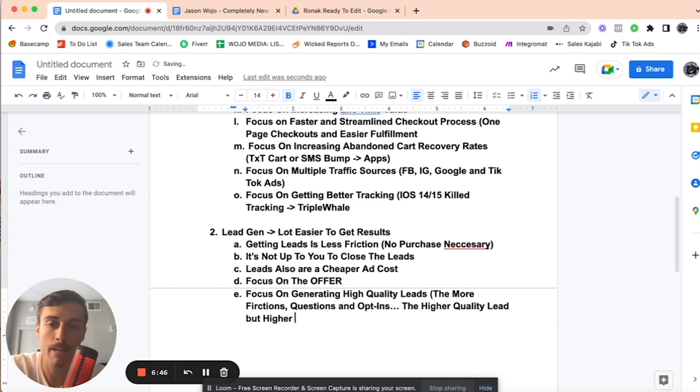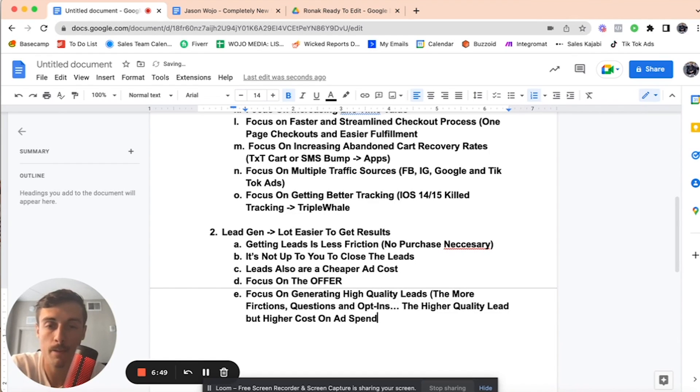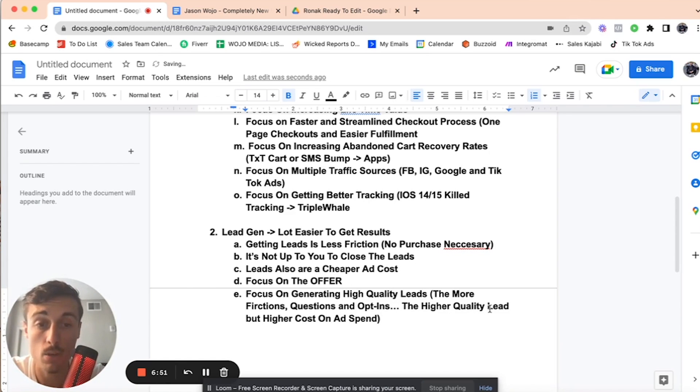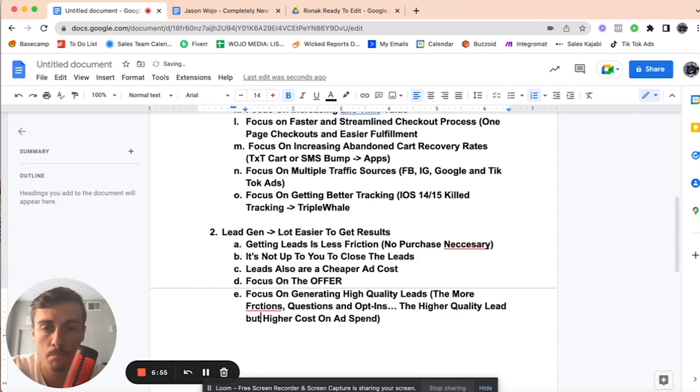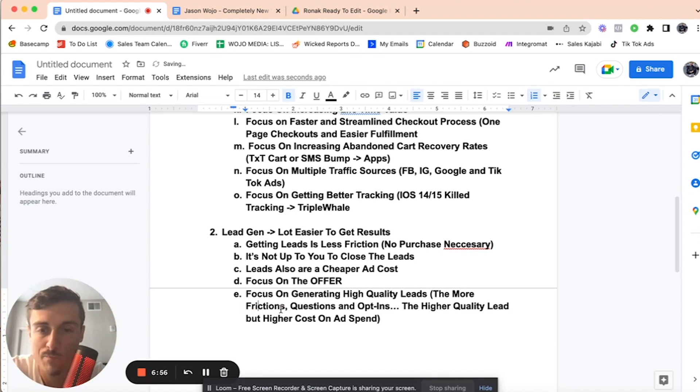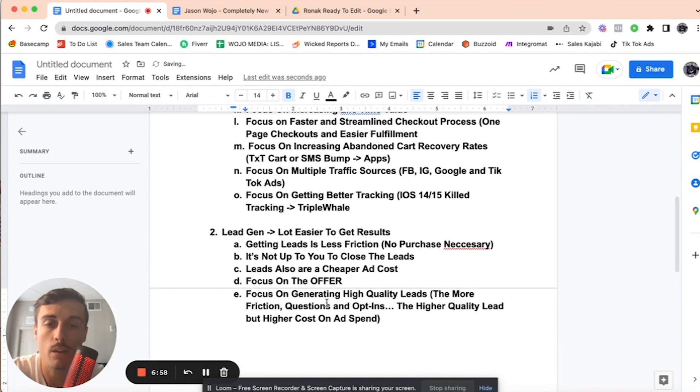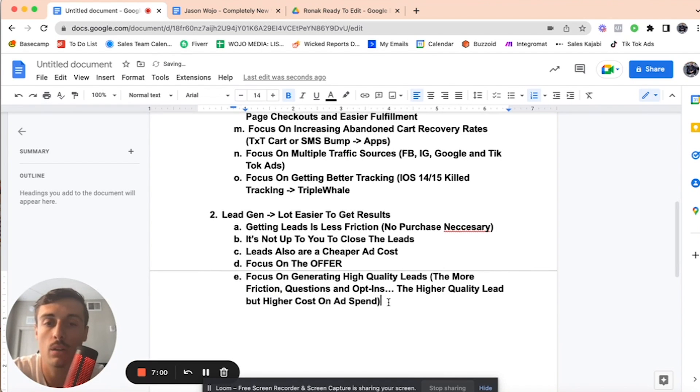But higher cost, and the business owner has to know that. The more friction, questions and opt-ins, the higher quality lead, but higher cost.